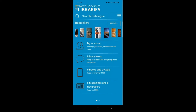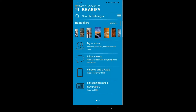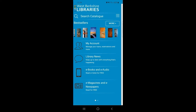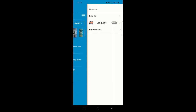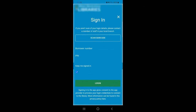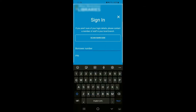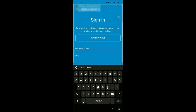If you click on My Account it will first prompt you to sign in on the right-hand side of your screen. Click Sign In and it will take you to a second page where you can type in your borrower number and PIN. Your borrower number is the long number under the barcode on your library card. Your four-digit PIN is a number you chose when you joined the library and is linked to your account.